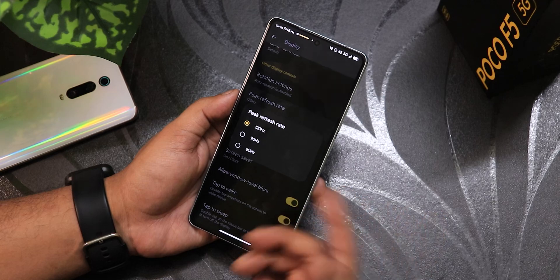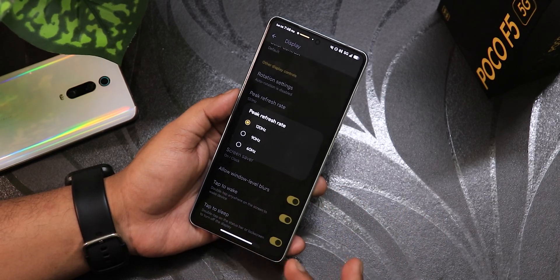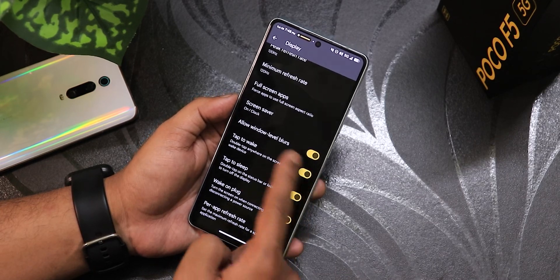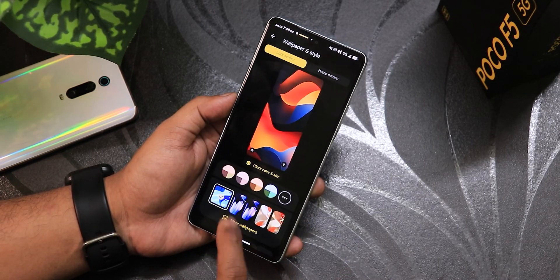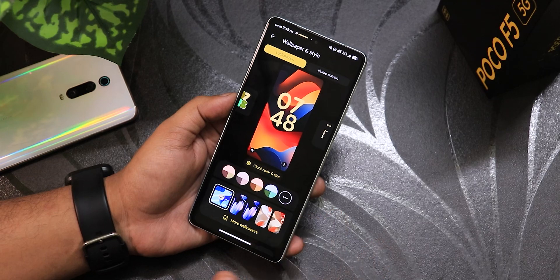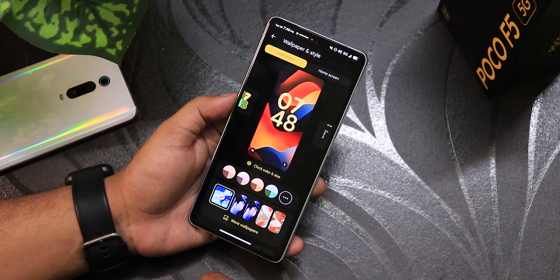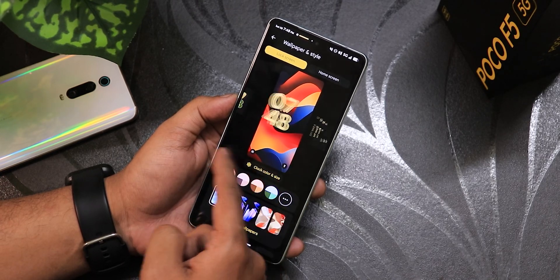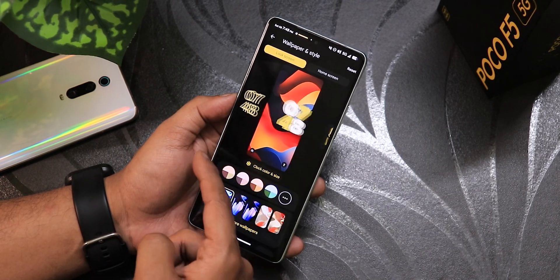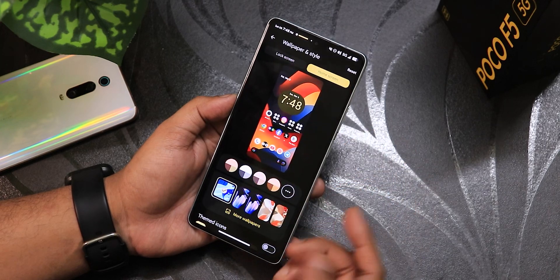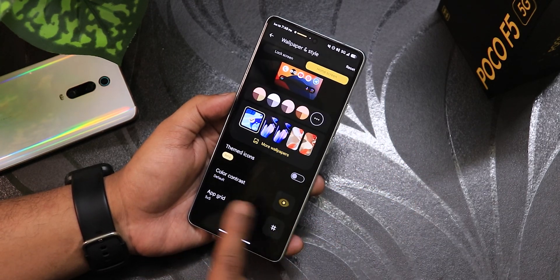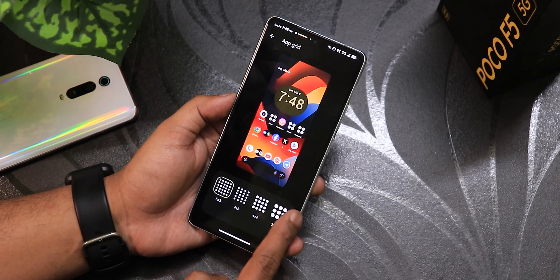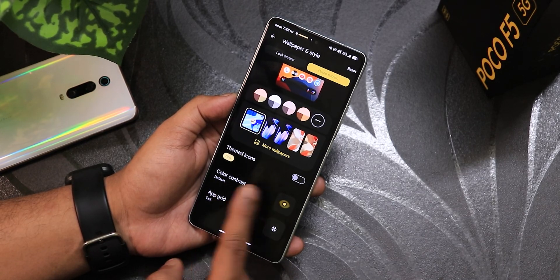In display settings we have the refresh rate option: 120, 90, and 60Hz. There's double tap to wake and sleep, and power app refresh. In Wallpaper and Styles there are clock customization options with a plethora of lock screen clock styles. Normal Android 15 options are present, home screen settings let you change contrast, and the app grid can be set up to 5x5. Theme icons can also be enabled.